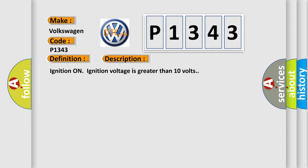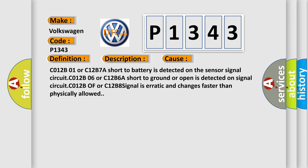This diagnostic error occurs most often in these cases. C012B01 or C12B7A short to battery is detected on the sensor signal circuit. C012B06 or C12B6A short to ground or open is detected on signal circuit. C012B0F or C12B8 signal is erratic and changes faster than physically allowed.